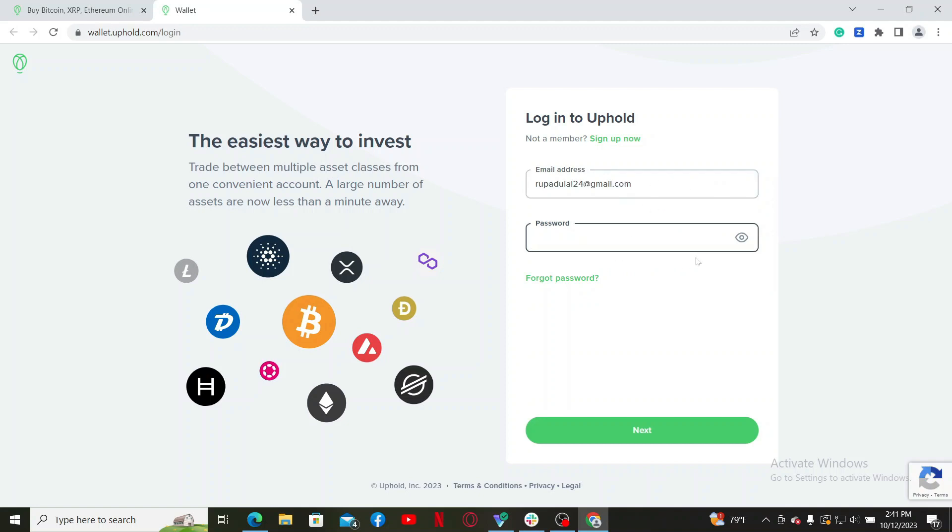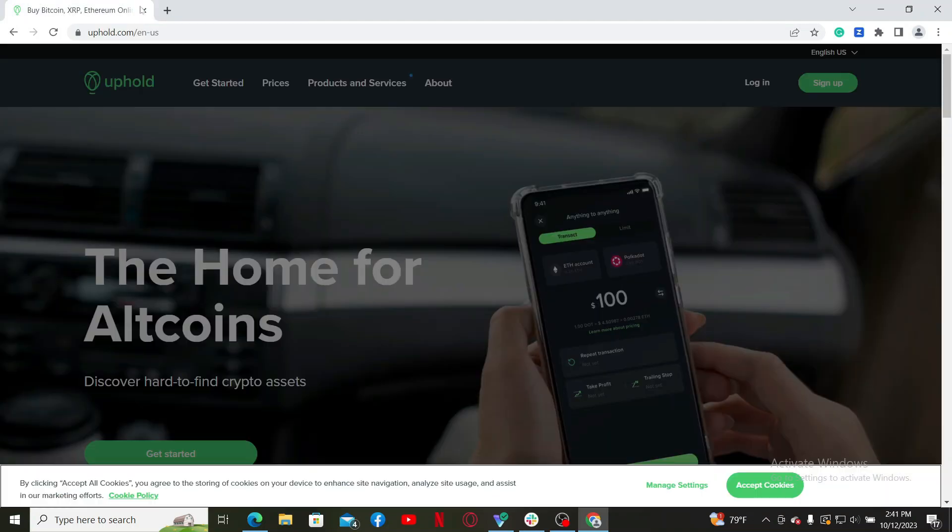On the next field, type in your password. If you don't remember your password, click on the forgot password link and follow through the prompts. Finally, click the next button and then you'll be able to log into your Uphold wallet.